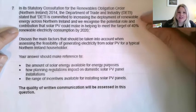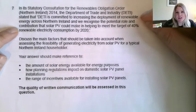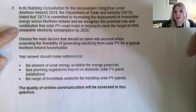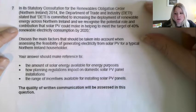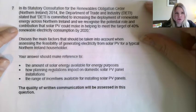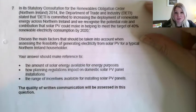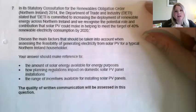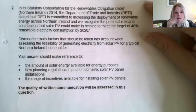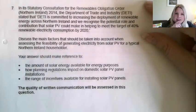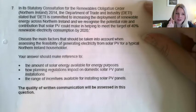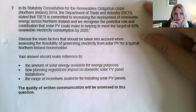Last lesson I had asked you to give this essay a really good attempt, so today we're going to go through the mark scheme and I want you to take your time and really try to see how many marks you would give yourself out of 15.